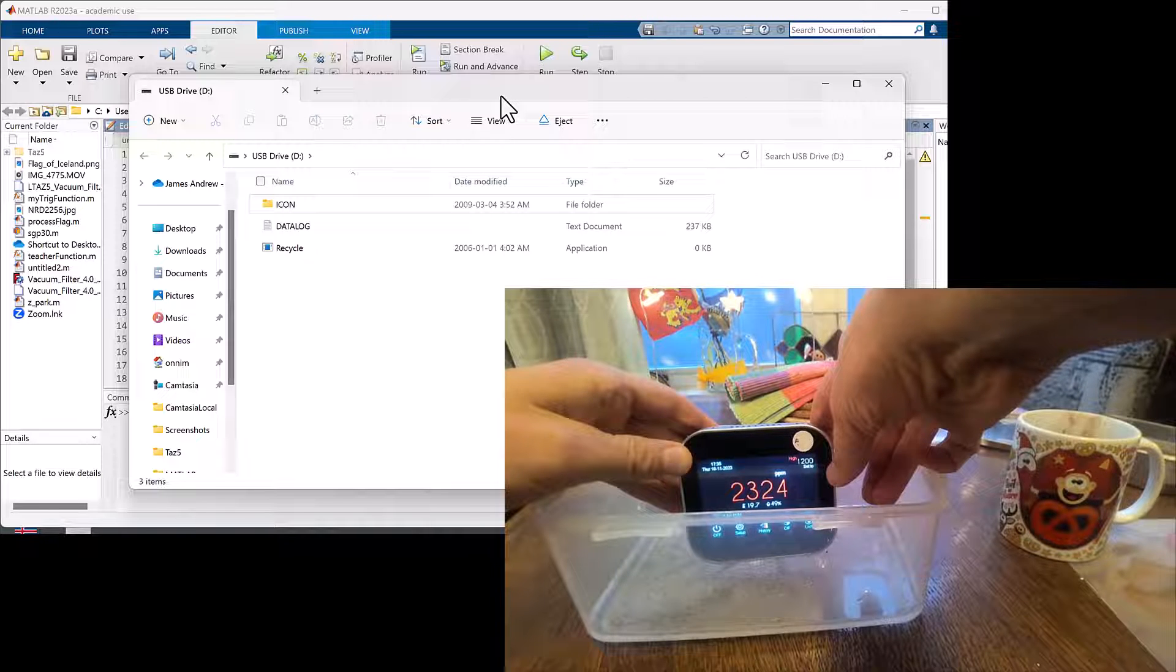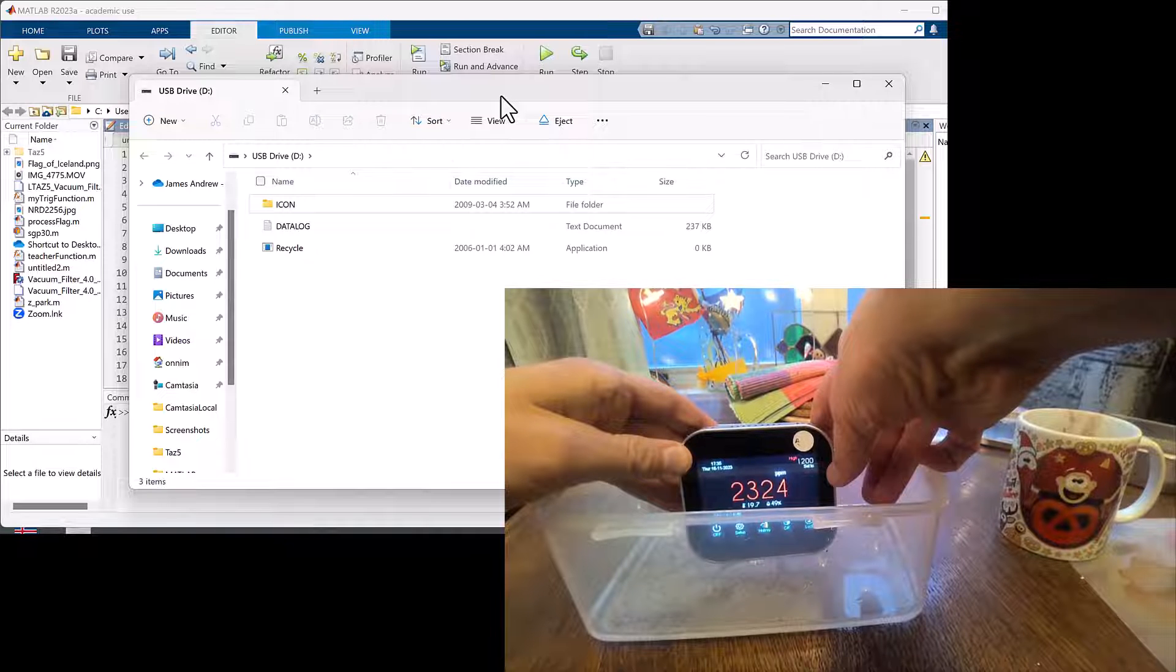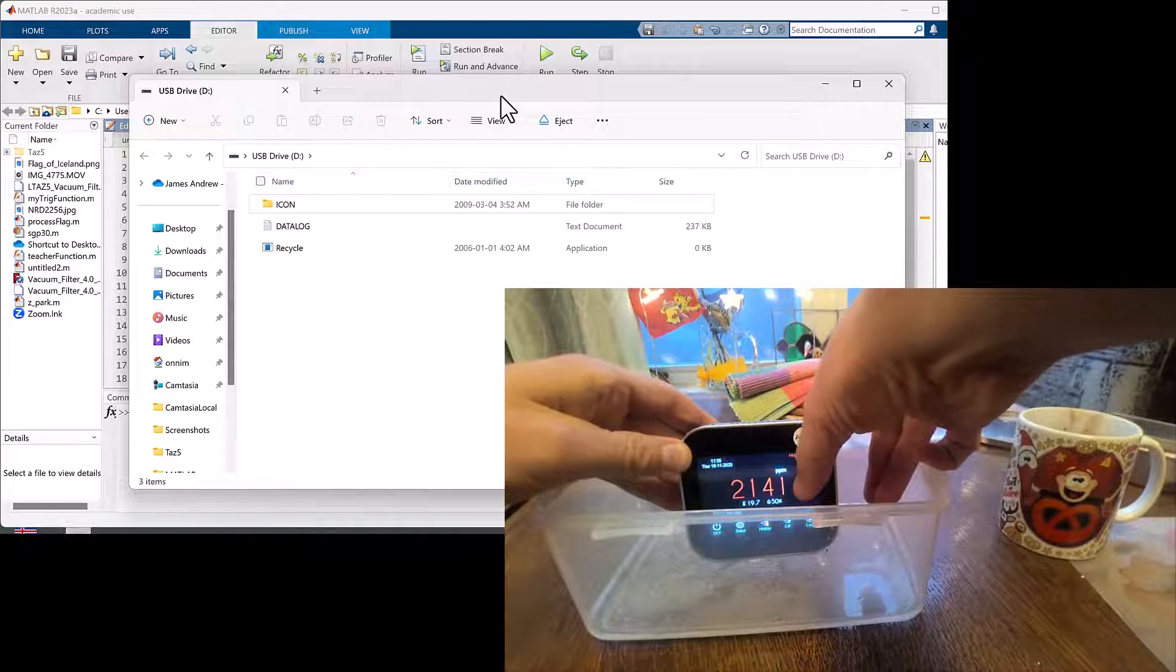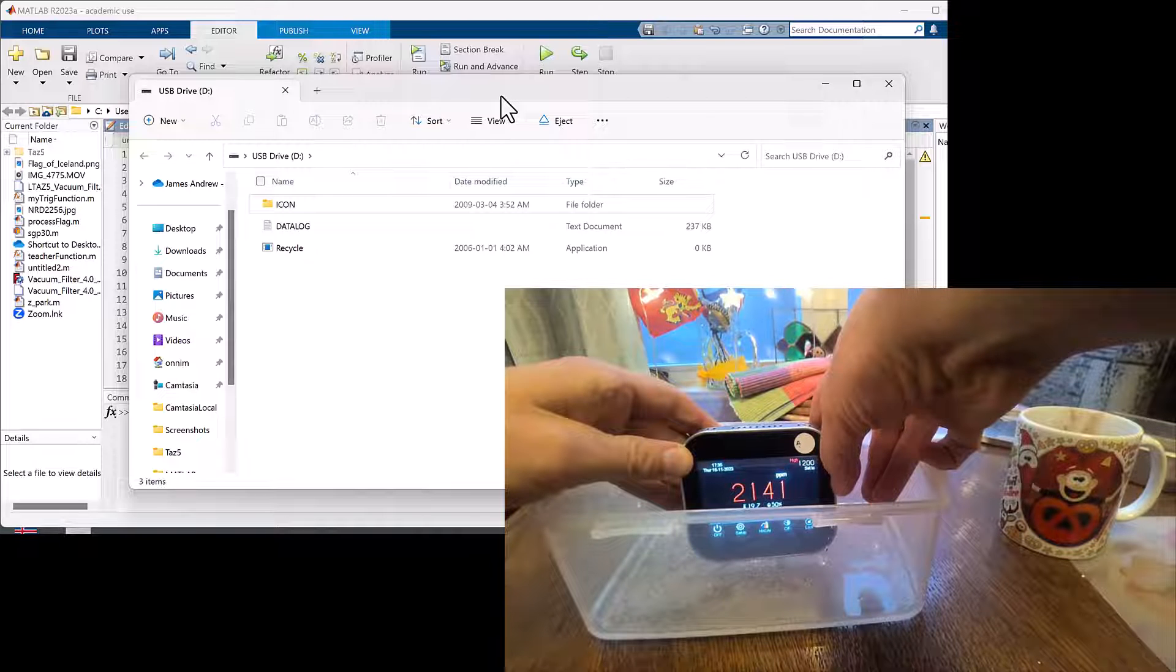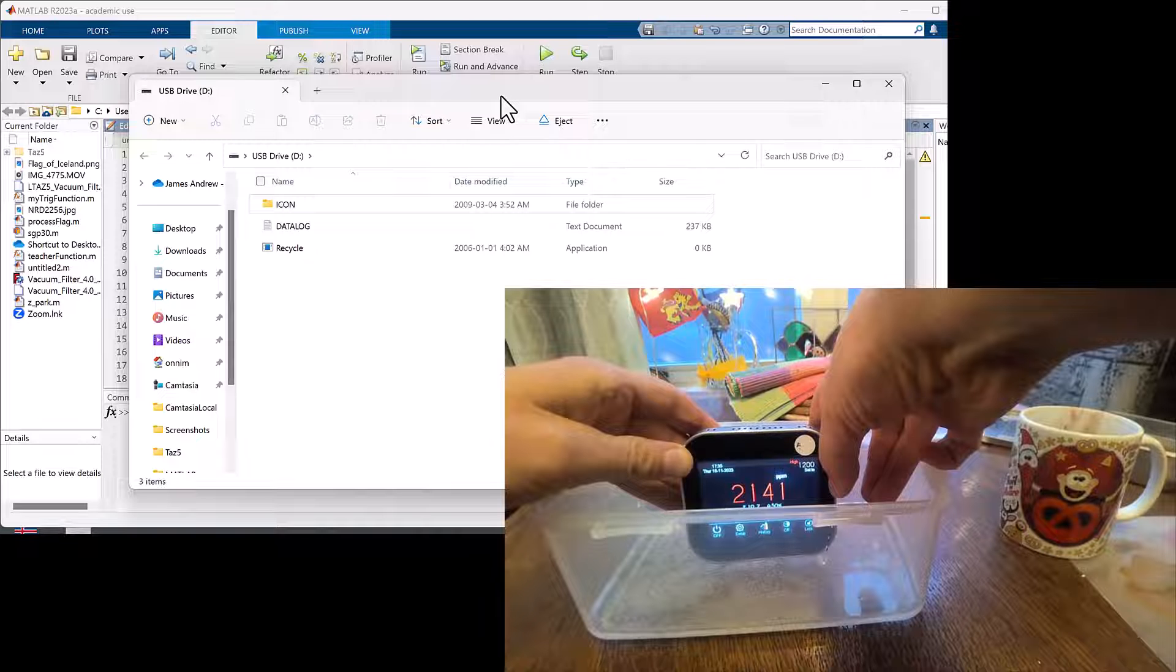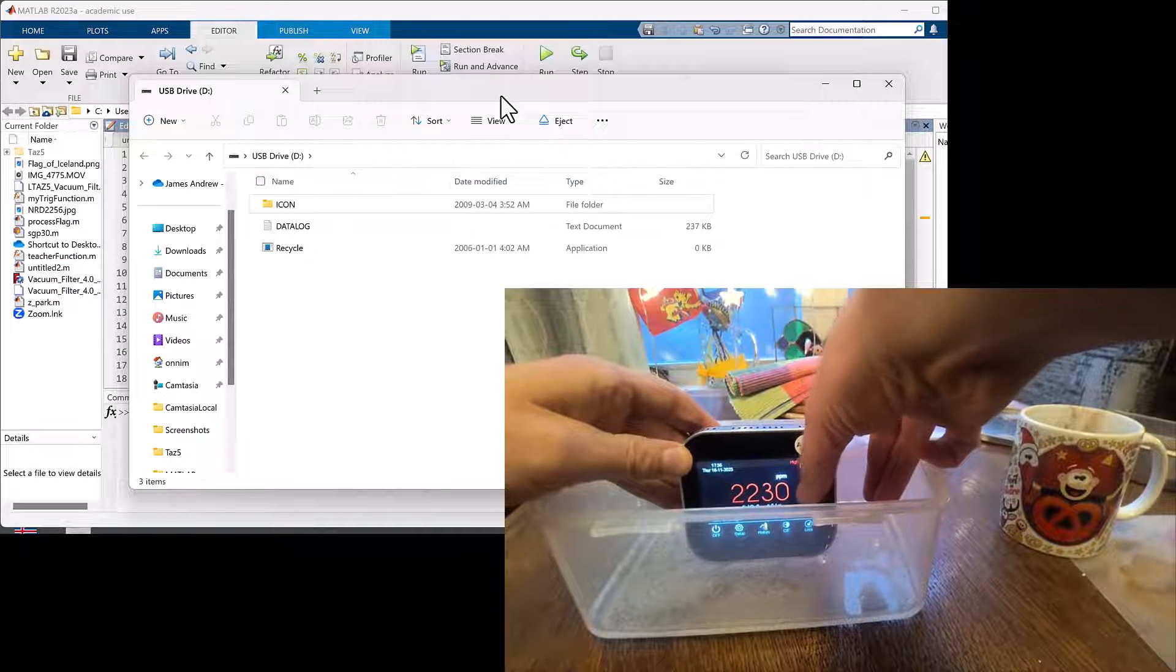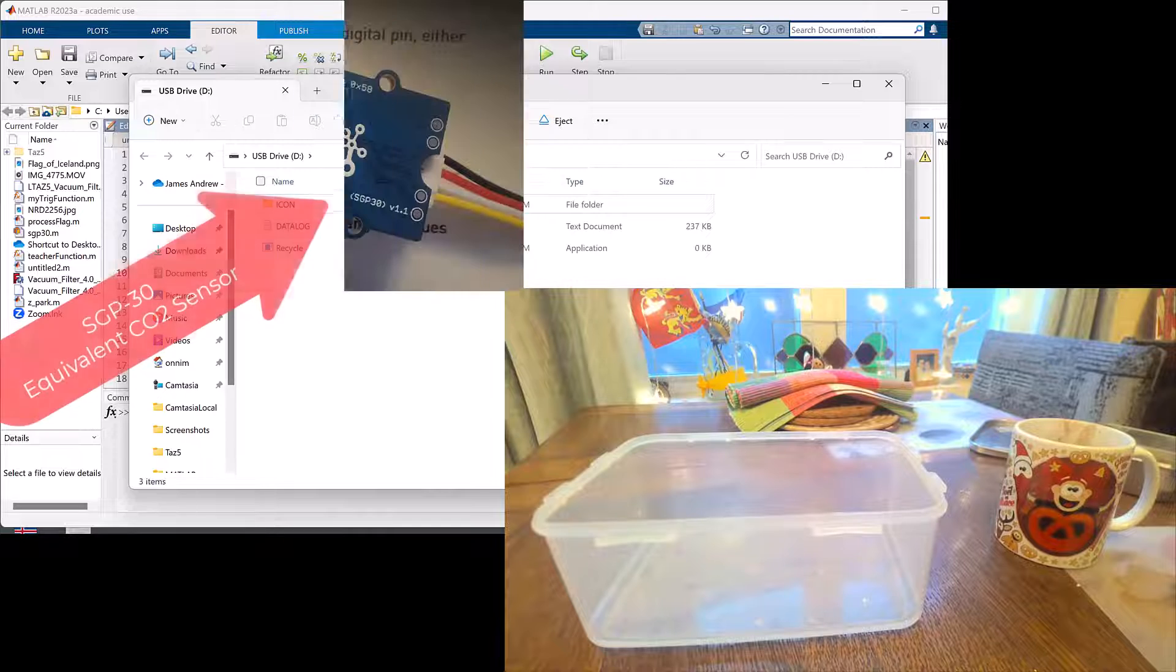We're going to assume that's the level in this container right now. Now let's get the SGP30 and run the code.